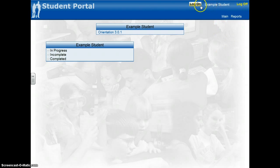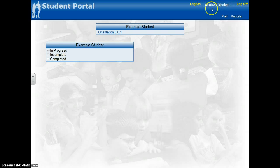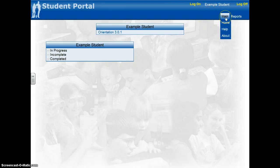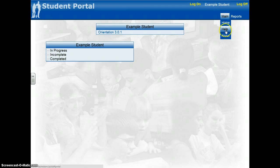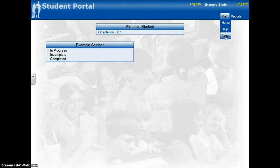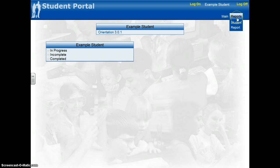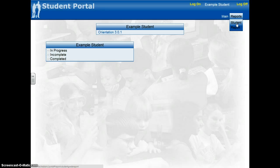It has your name up here. For this example, I typed in example student. You have a couple buttons up here. You have your main page, which is your home, a help page, and an about page in case you have some questions or want to inquire further about the current module that you're in. And then you also have reports. By clicking on student report, you can see your grades for each individual module.